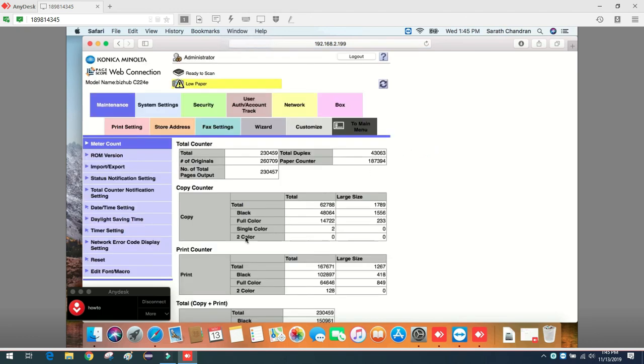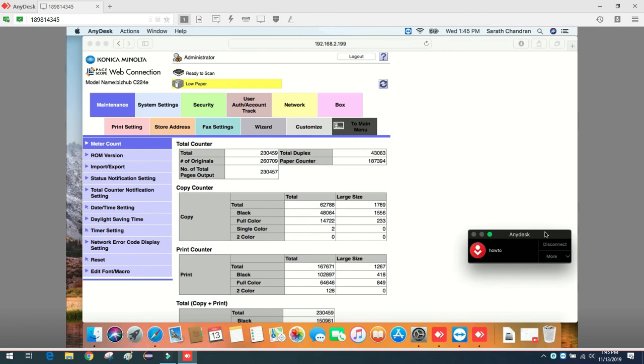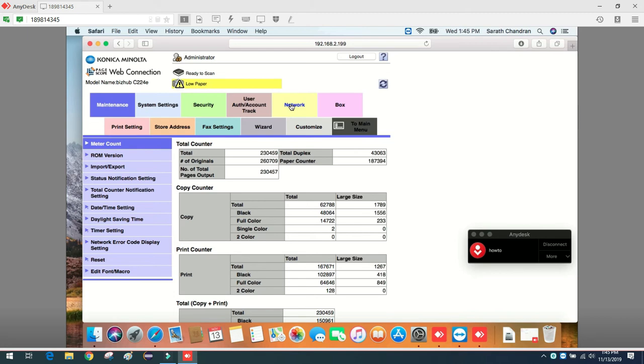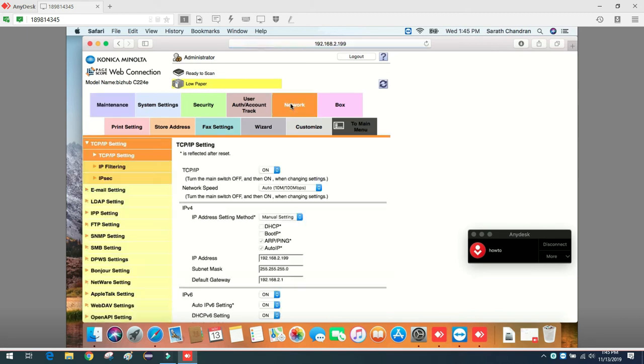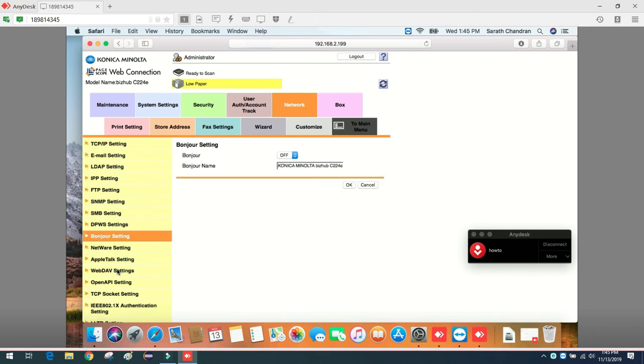Now as I have logged in using administrator username and password - make sure you log in using administrator credentials - go to Network. On the left side I can see Bonjour settings. Right now this is turned off. I will turn it on and not change the Bonjour name. It's completed.